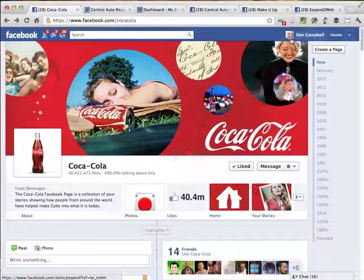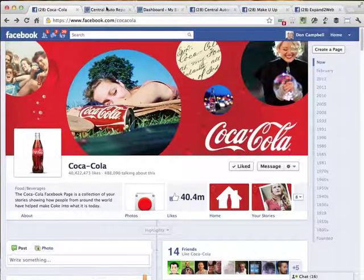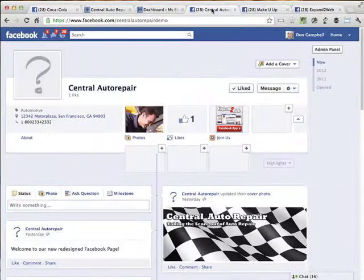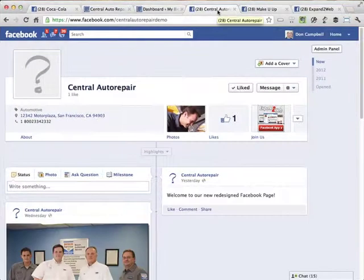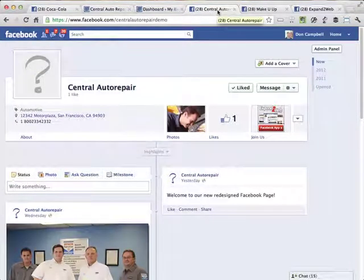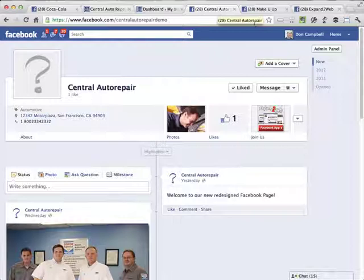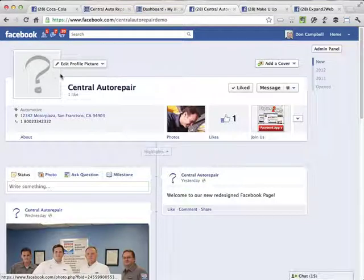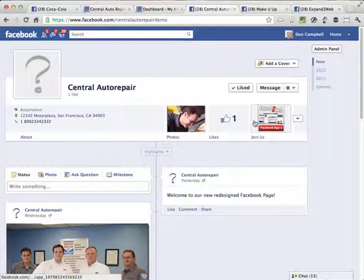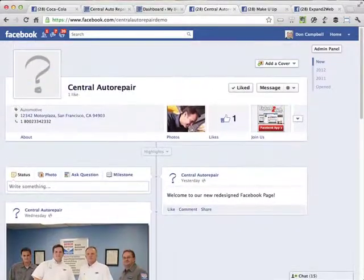So I'm going to take a look at a fictitious company. This is called Central Auto Repair. Here you see the Central Auto Repair Facebook page, which is pretty basic, right? They haven't really done anything. It's just been converted over to the timeline view, but there's no cover image, no profile image, and the app tabs have not been customized. So let's go through and see how that all works.